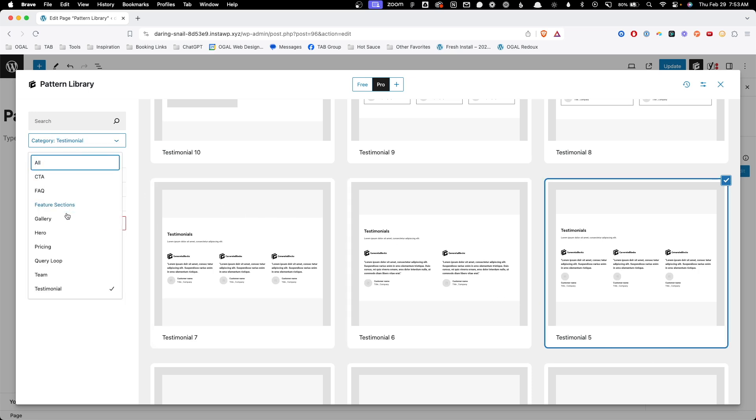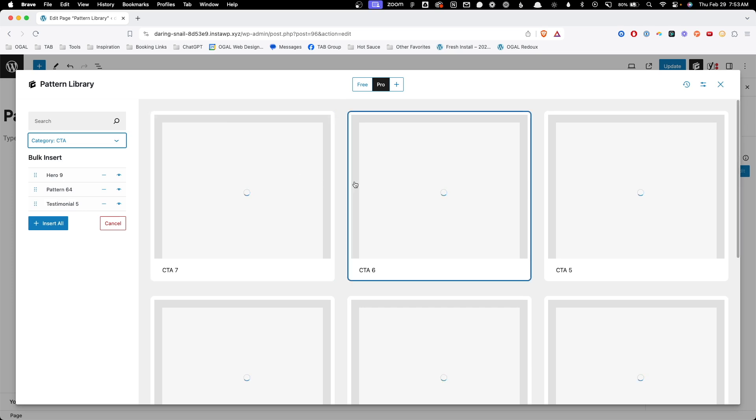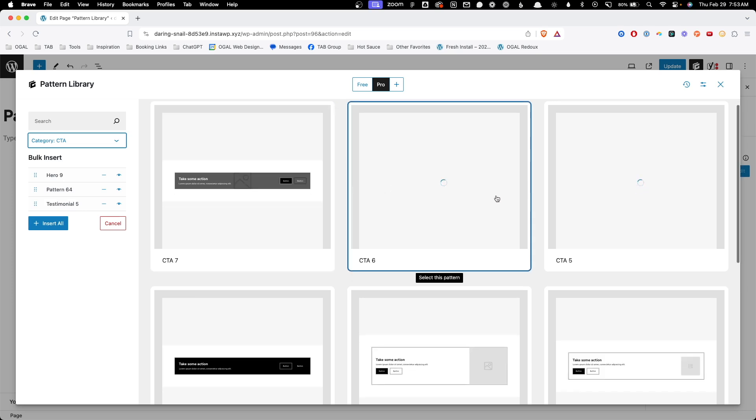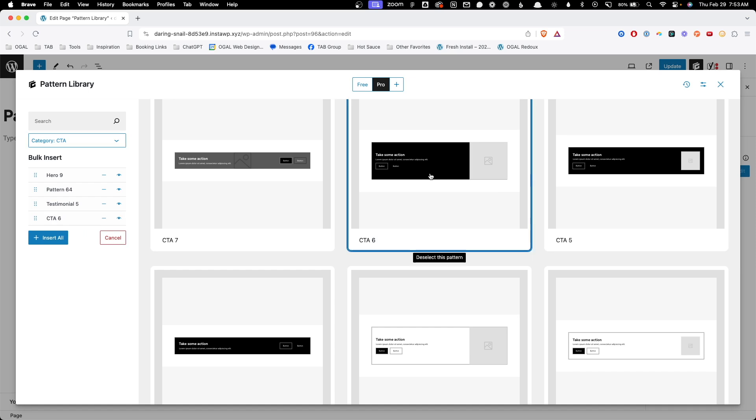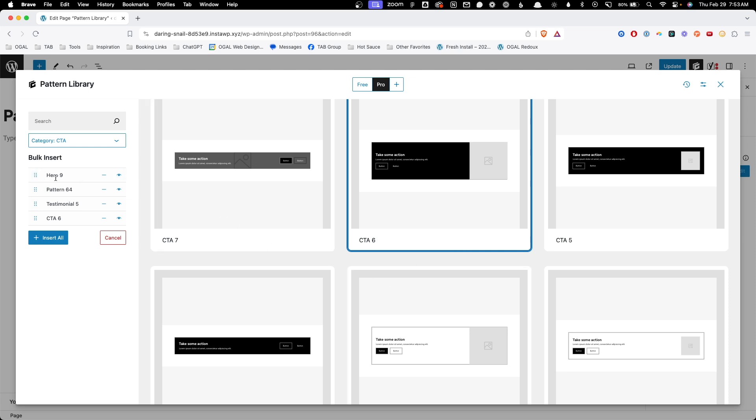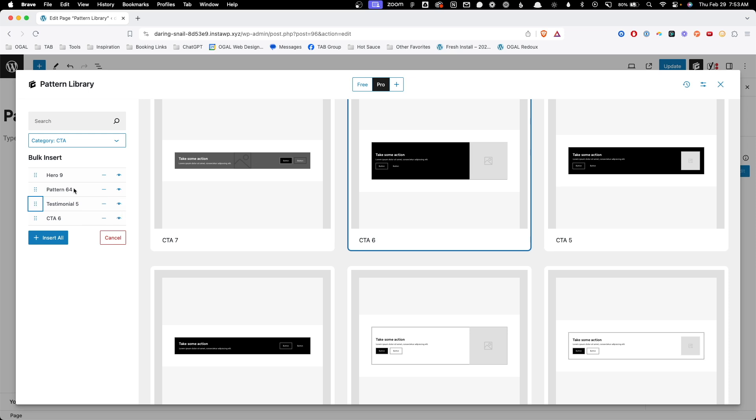Lastly, I want to go in here and add some kind of CTA to finish off this page. I'd like to do something maybe dark to contrast with what I've done on this page so far, so we'll go ahead and add CTA six. As you can see here, it's added all the different patterns. We can move these around, or we can remove patterns or preview those patterns. But I'm pretty happy with what we came up with, so I'm just going to click insert all.